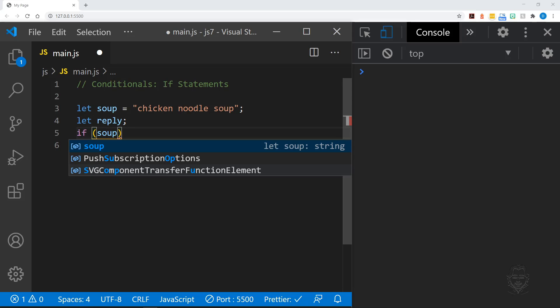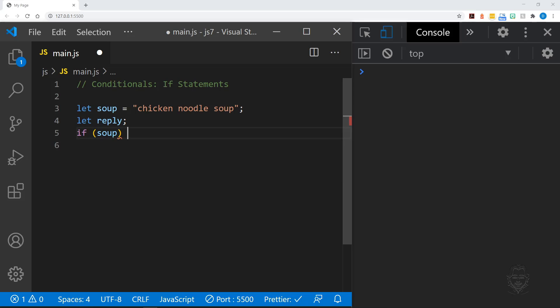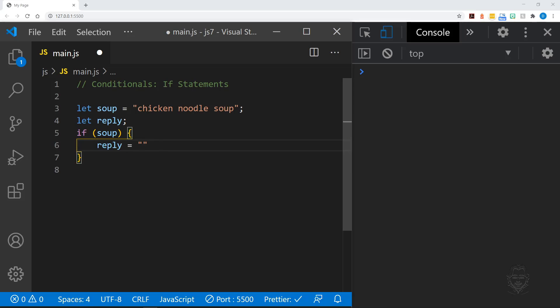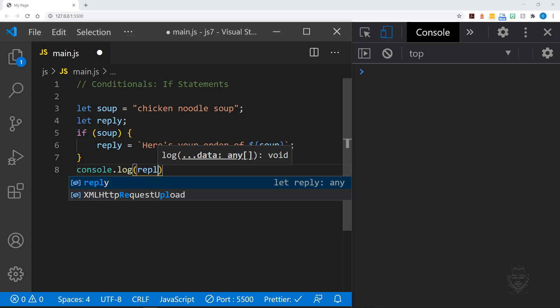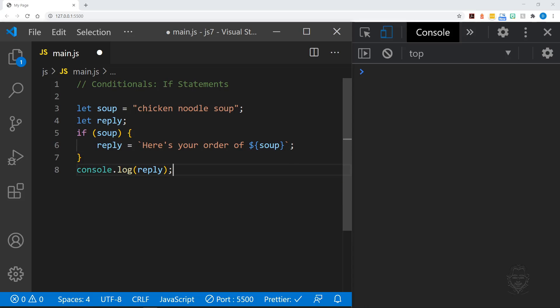The condition of our if statement is the value of soup. We are saying if soup has a value, set the reply variable equal to our string value. Let's use a template literal so we can include the value of soup in the string. And we'll finish by logging the reply value to the console.